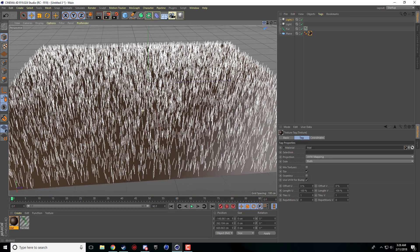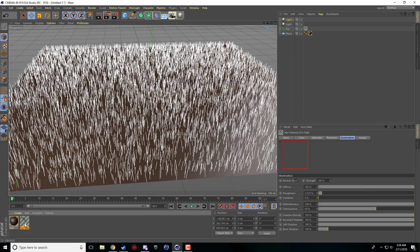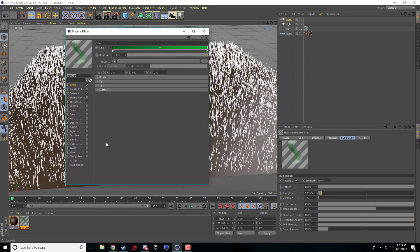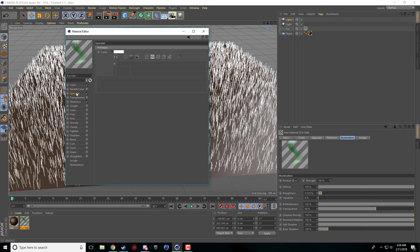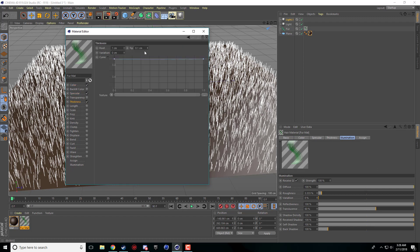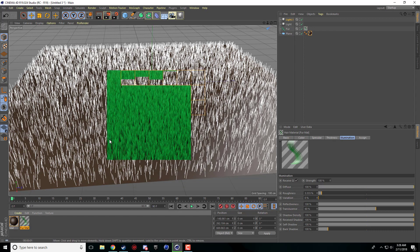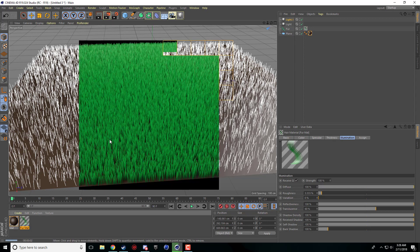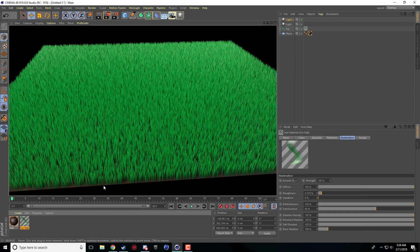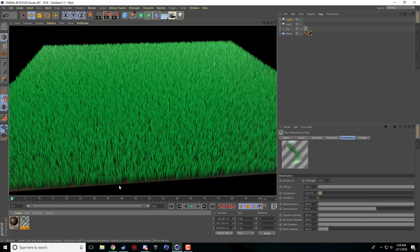And now what we're going to do is we're going to go into our fur material and we're just going to make it a little bit thicker because it is pretty thin, it is grass. So I'm going to make this point, let's try point three. That's better. So, it's a little bit thicker, you can actually see some blades of grass here, it's not just tiny little strands of hair that you can barely see.